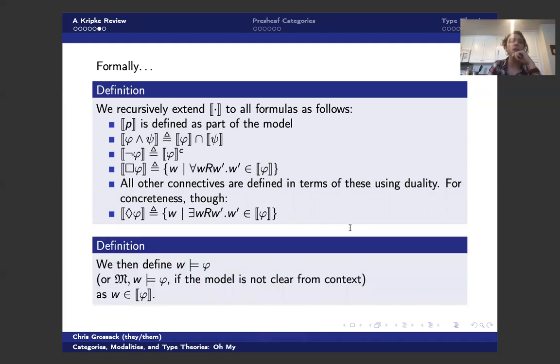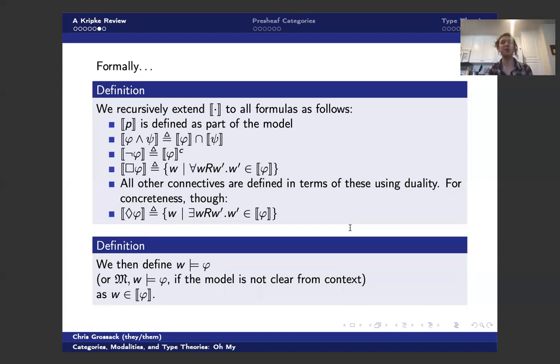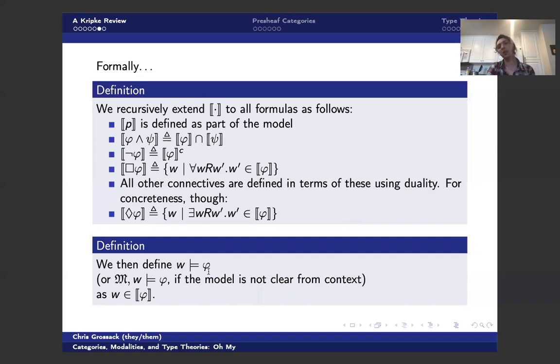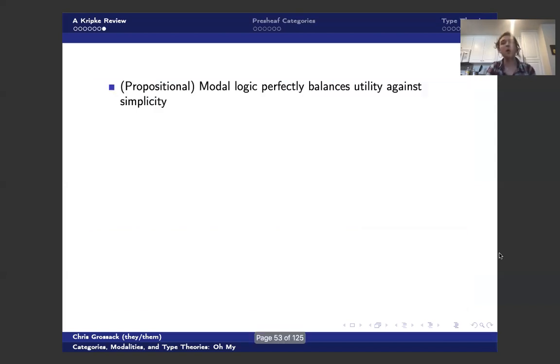And all other connectives can be defined in terms of these guys, in the standard way, using DeMorgan's laws and stuff. But for concreteness, we'll write down the interpretation of diamond as well. And diamond says that there exists some w tick related to me, so I can see some possible world in which phi is true. Okay, so once we have this, we then know how to define the notion of modeling. We can define this double turnstile, which says that a world thinks that phi is true, or if we want to be really concrete, that my model at this world thinks that phi is true, precisely when w is in the worlds that think phi is true, which is a bit tautologous, but it's worth saying.